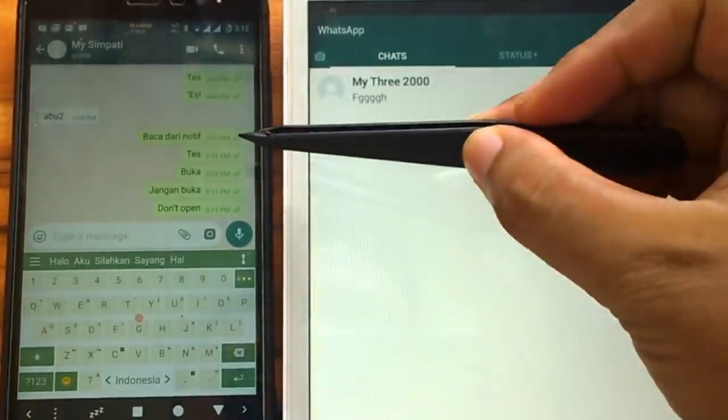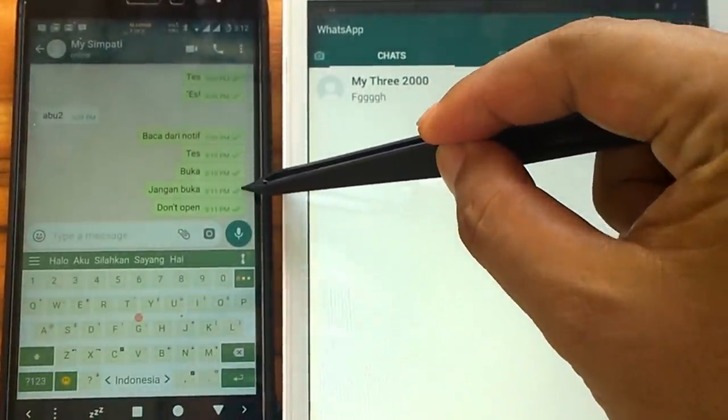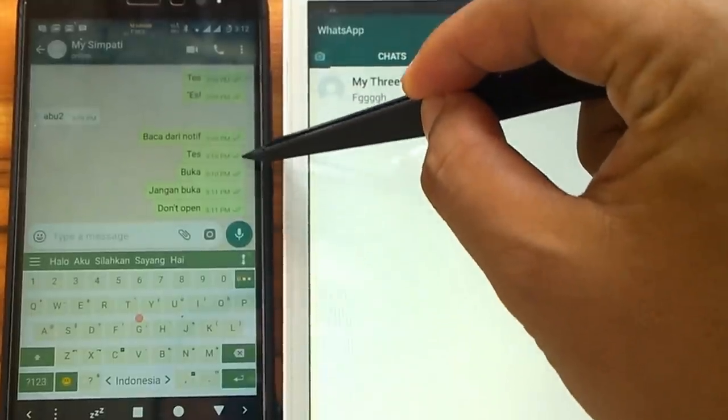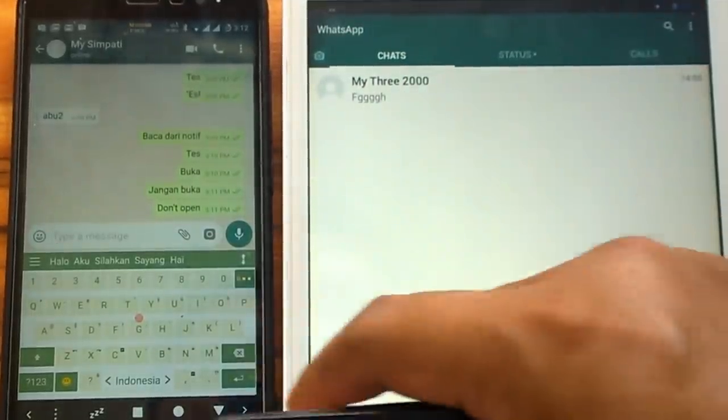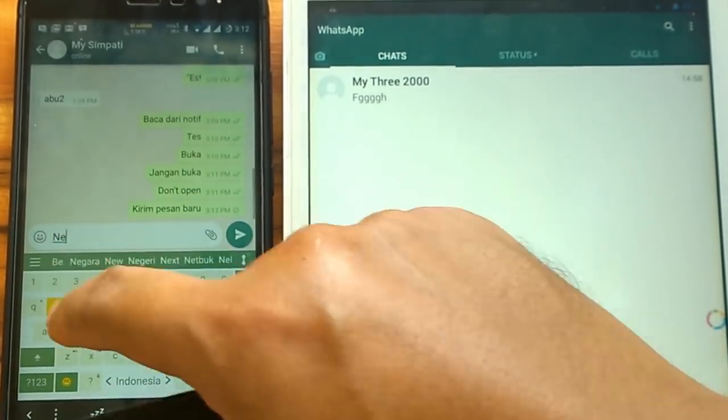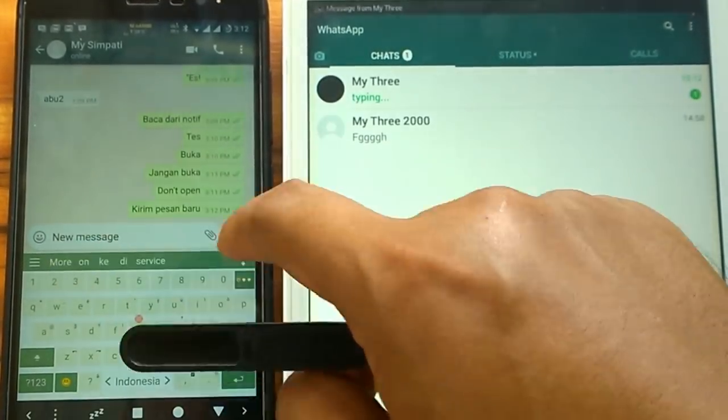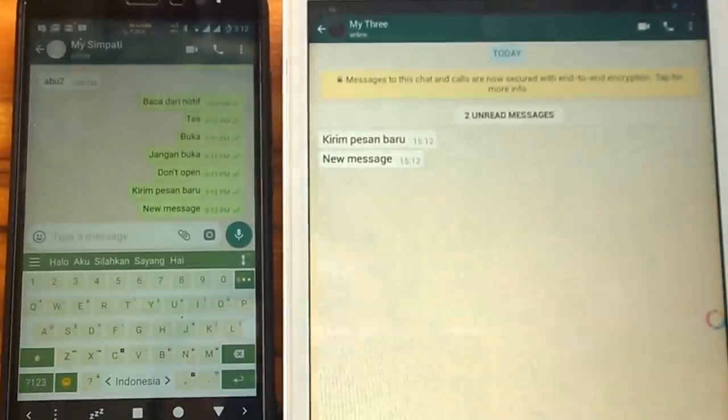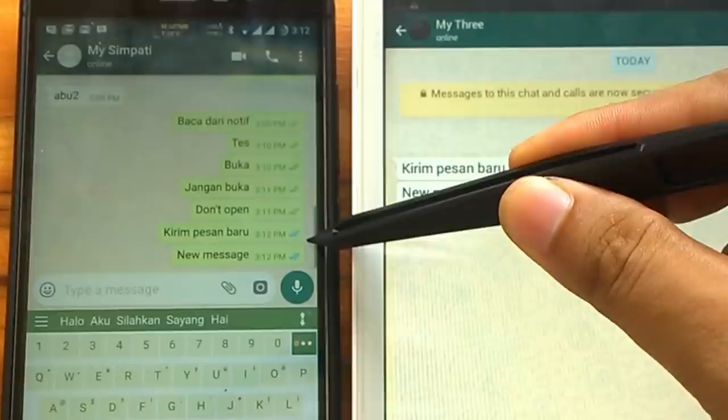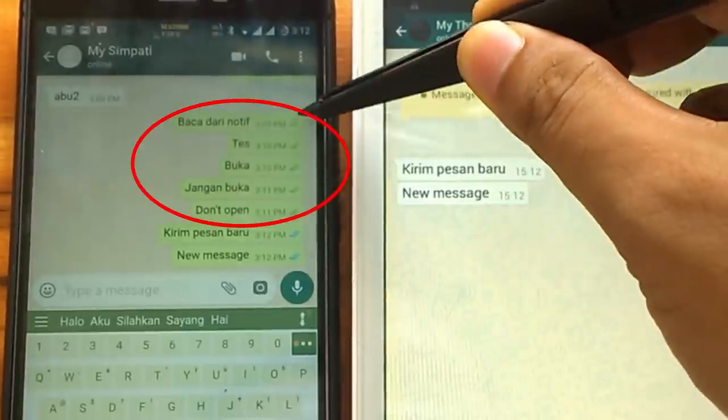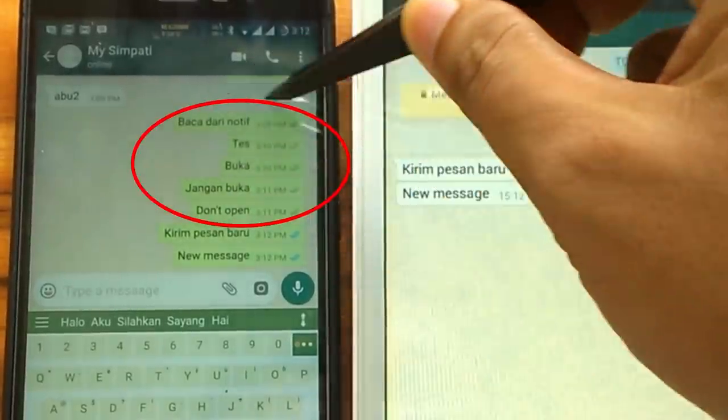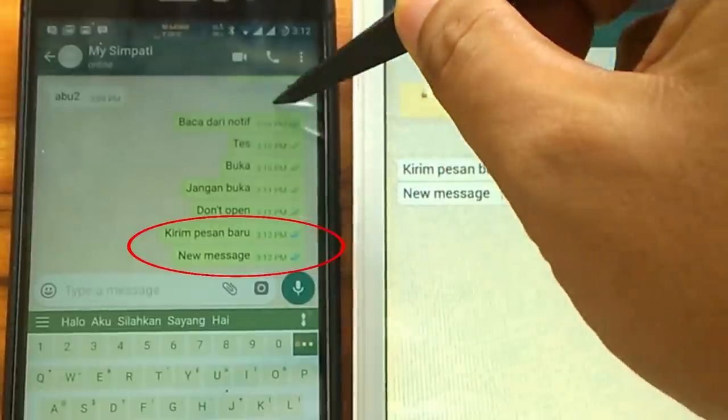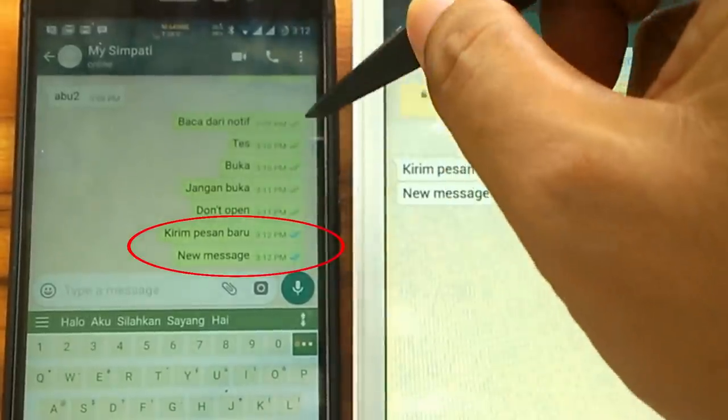By doing this, the message that we delete will always show grey tick and not turn blue. But when we read a new message and we open the chat, the tick will turn blue. As we can see, the messages that we previously deleted remain in grey color, while the new message that we have read, the tick turned to blue.